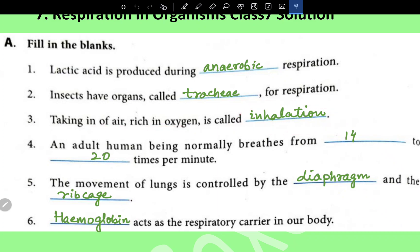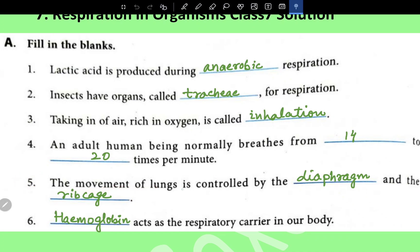An adult human being normally breathes 14 to 20 times per minute. The movement of lungs is controlled by the diaphragm and the ribcage.